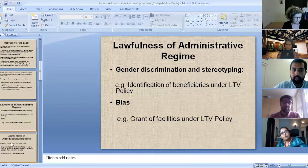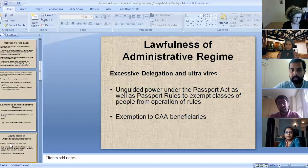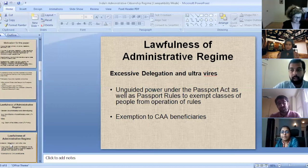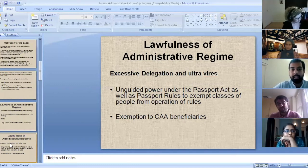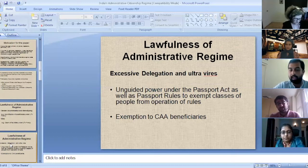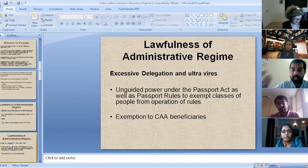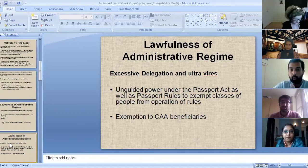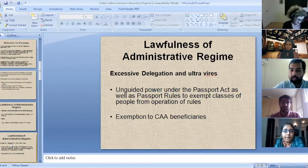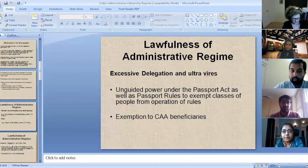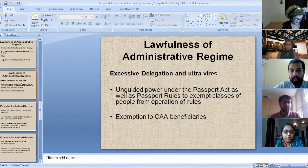Another theme which runs across all these policies and secondary legislation is the unguided power available to the administration. You see this with the passport rules and the Foreigners Orders, where even the parent legislation does not specify exactly who can be exempted from the operation of passport rules — meaning they don't need a valid travel document — or exempted from the operation of the Foreigners Act, which carries a number of punitive provisions if you don't have valid documents. This power to grant exemptions is given to the administration in an extremely arbitrary manner, with absolutely no guidance laid down in the parent primary legislation as to how that power can be exercised, which goes against the well-recognized principle against excessive delegation.